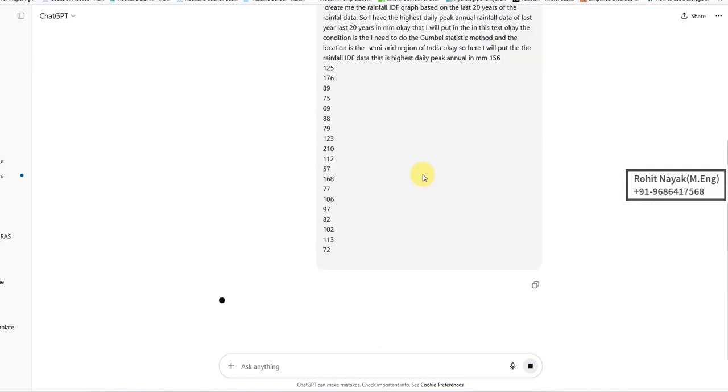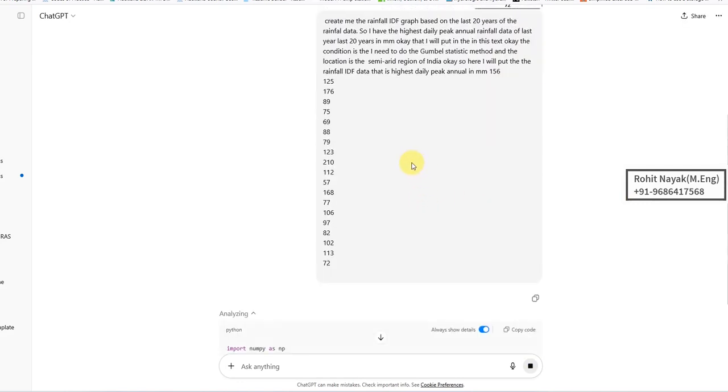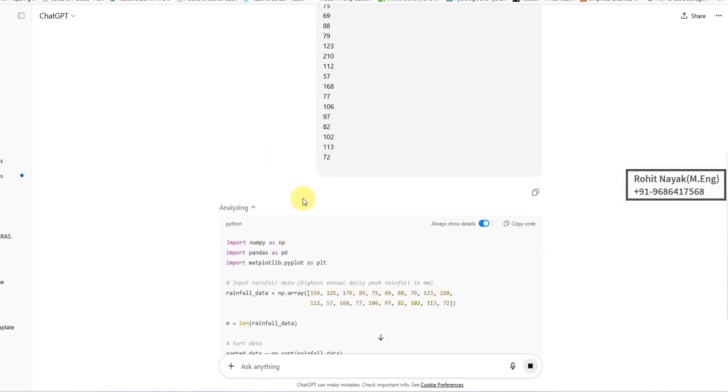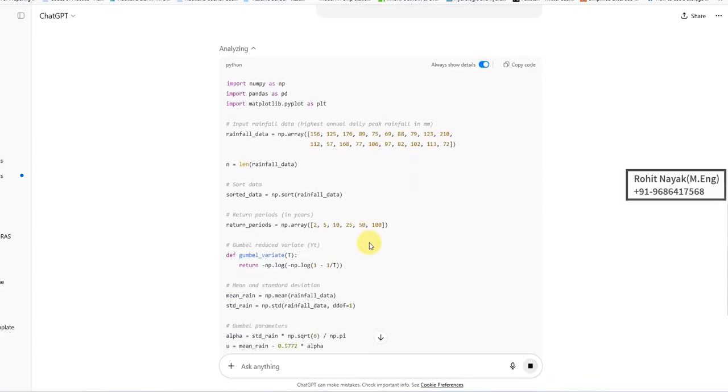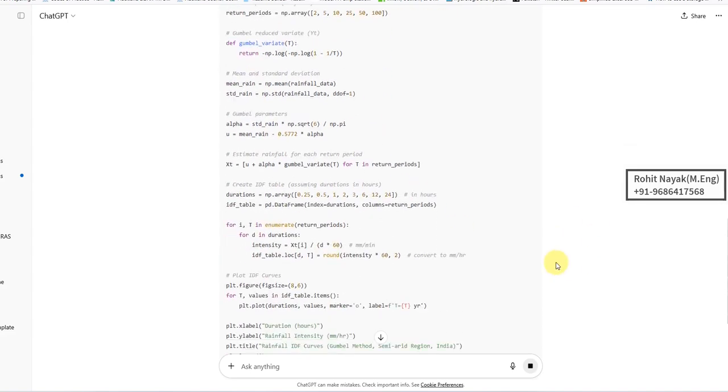ChatGPT is doing this calculation. It's doing the analysis and writing up the code. It is using the Gumbel variator. Let's check how the results are.